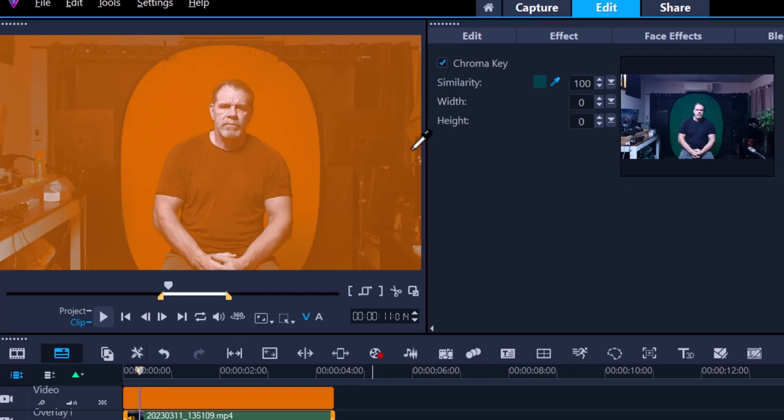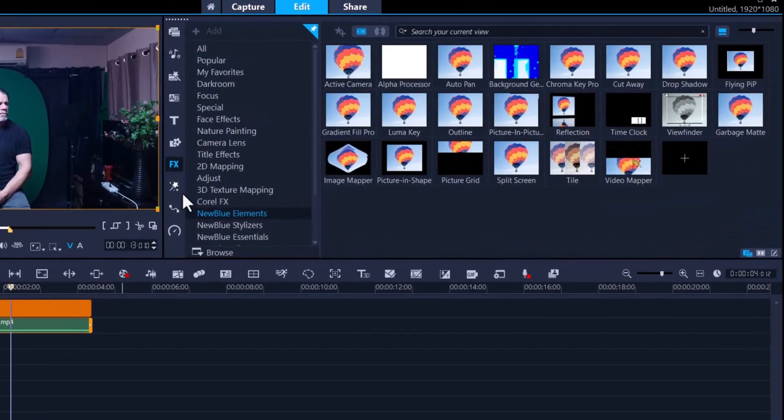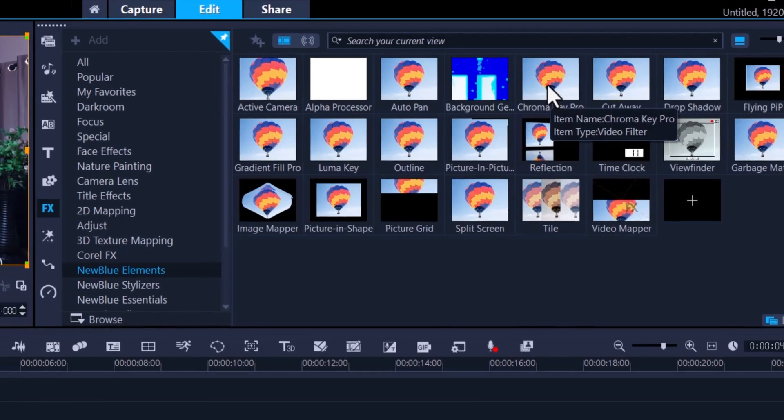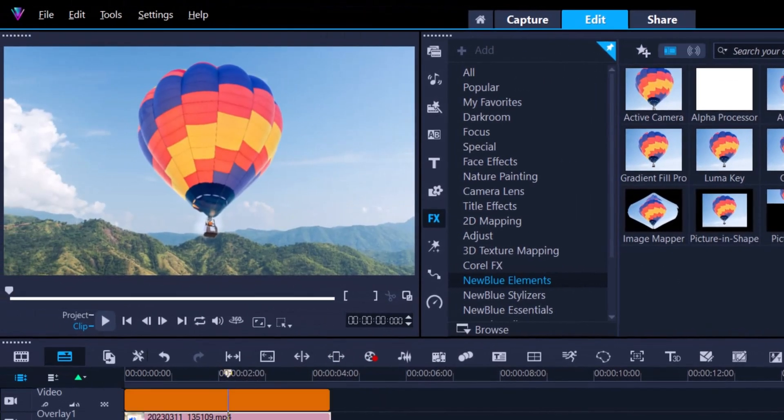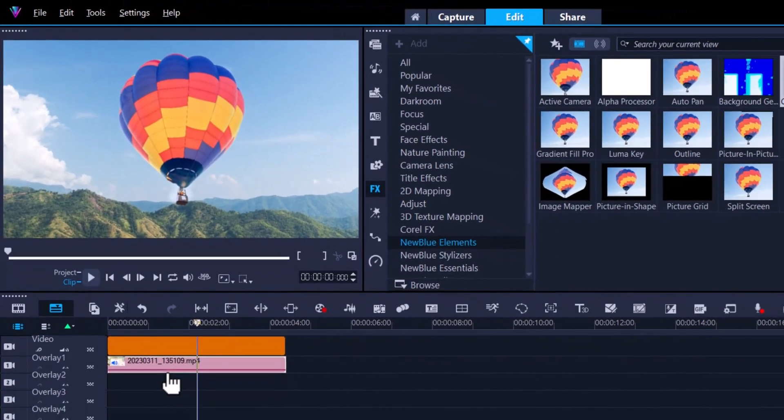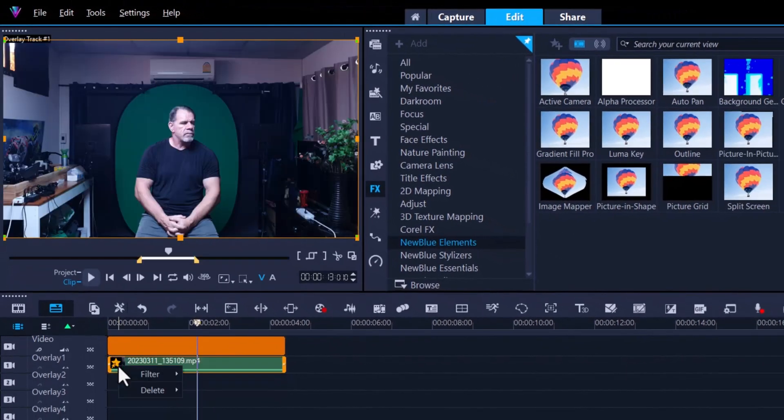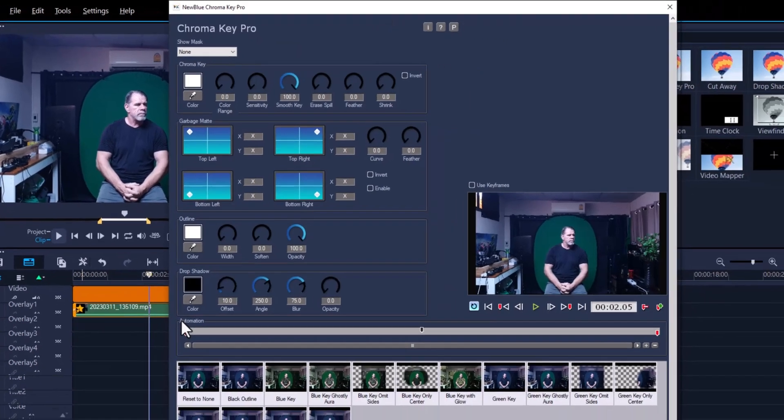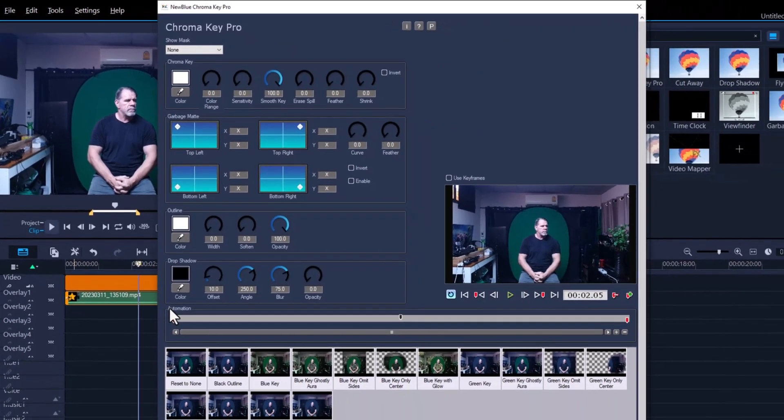So what do we do to fix this? Well, we're going to use the Chroma Key Pro from the NewBlue filter collection. Go into NewBlue Elements and you'll see here Chroma Key Pro. Click and drag that and place that onto your footage.